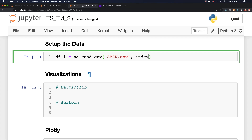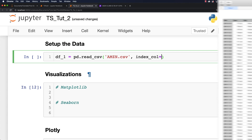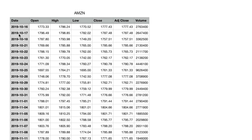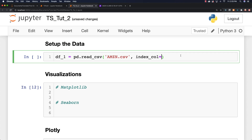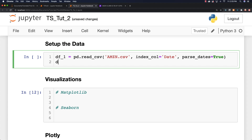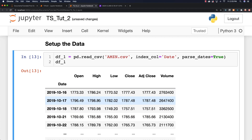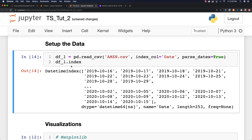I want to set the dates as the index. This is the information we downloaded from Yahoo Finance: dates, open, high, low, close, adjusted close, and volume — and this is how we will reference them. I'm going to say parse_dates equal to true to make that happen. Let's verify that it all came in. Another thing you want to do is verify that this is a datetime index, and that's how you do that. We are ready to use the information.